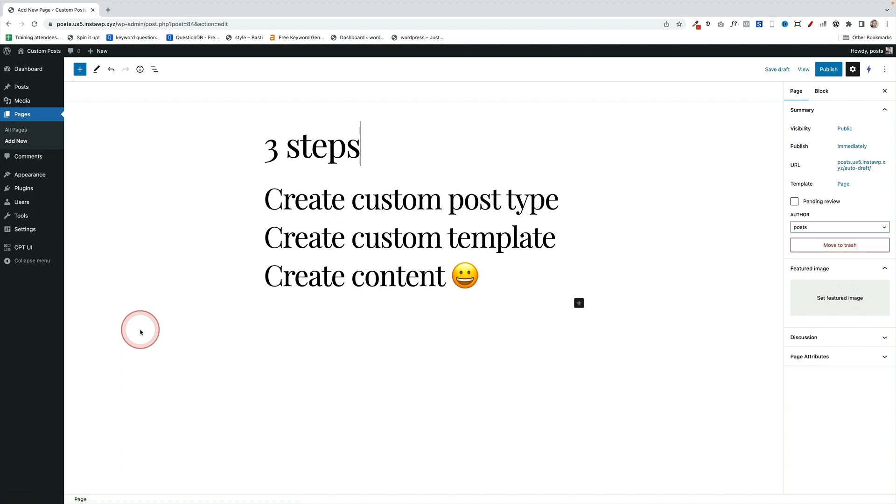There are just three steps we need to take to get this working. Step one, we're going to create the custom post type using the Custom Post Type UI plugin. Step two, we're going to create a custom template using full site editing. Three, we're going to create some content.